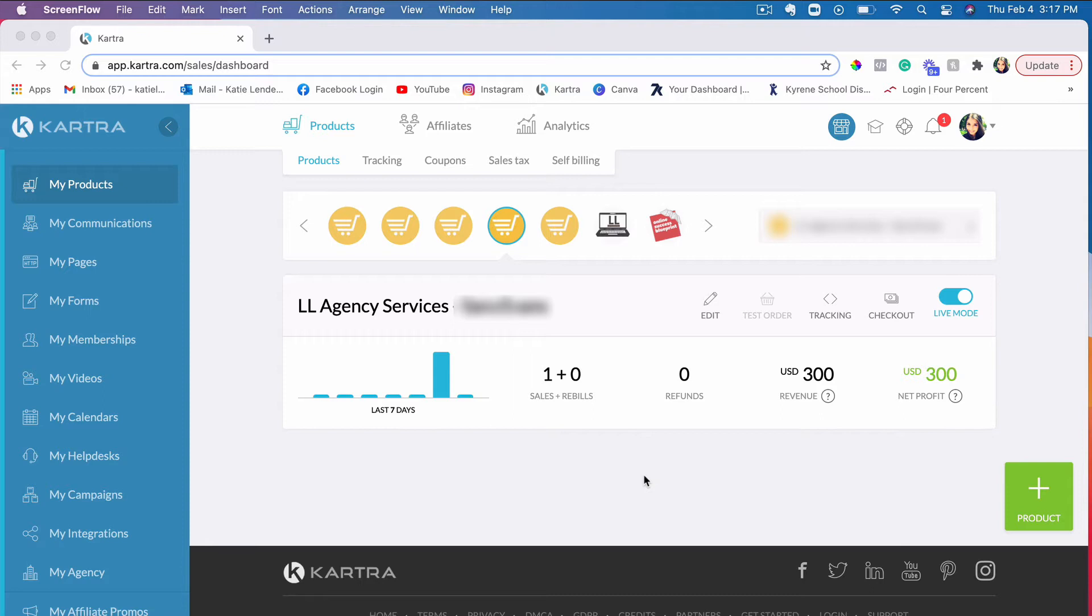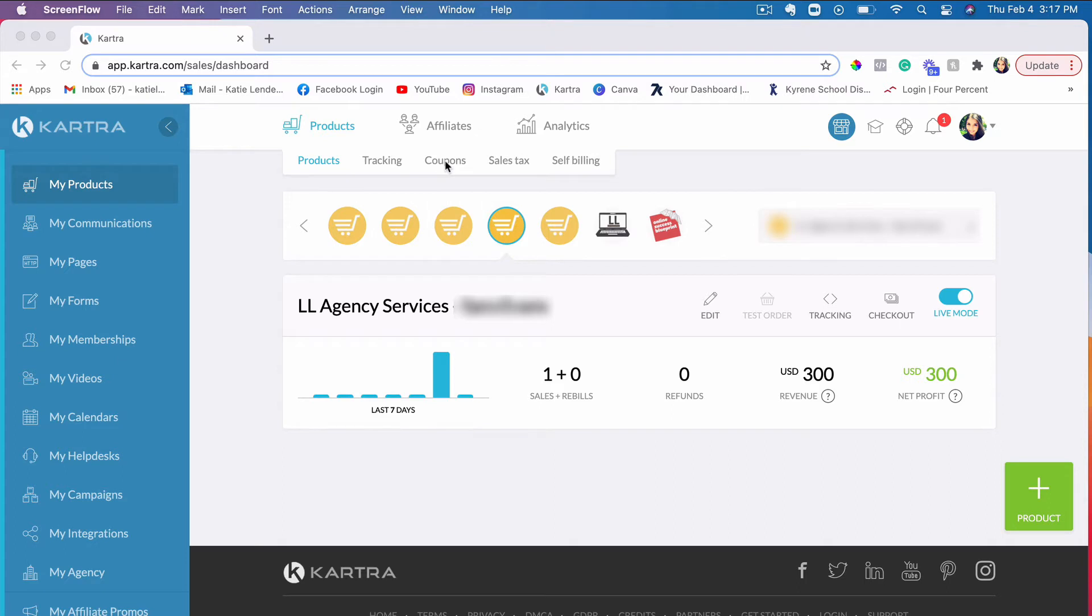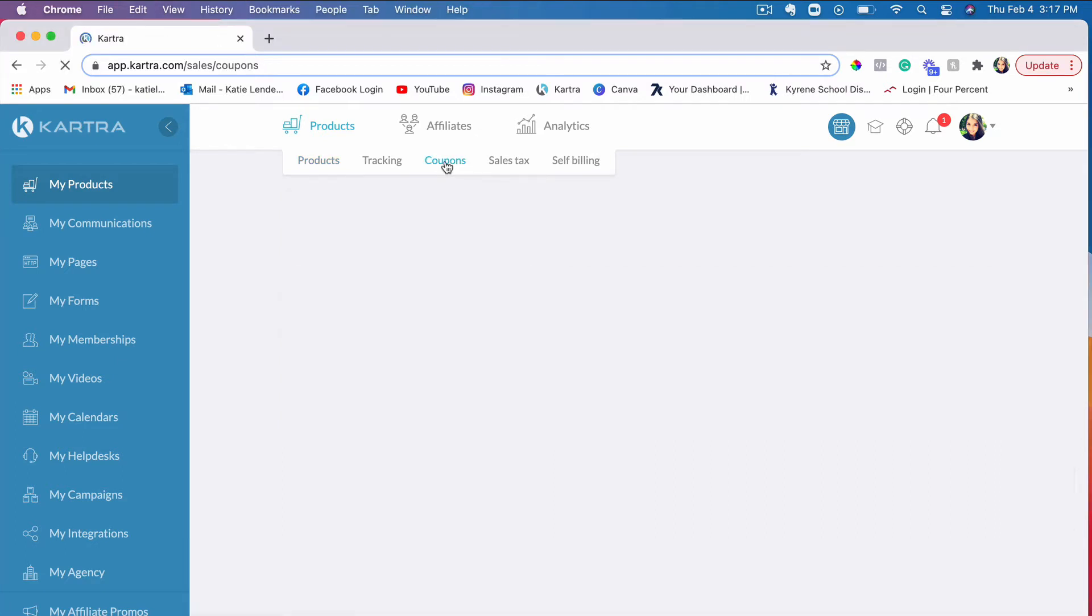Let's go ahead and set one up. I'm currently in My Products. In order to set up a coupon code, you would go to My Products, then go to Coupons, so just click on that.